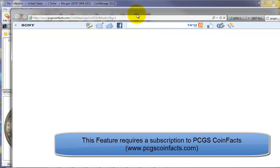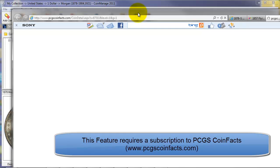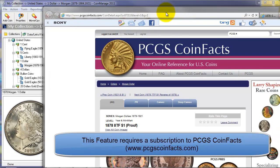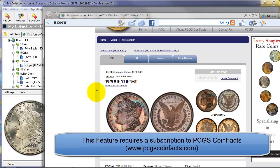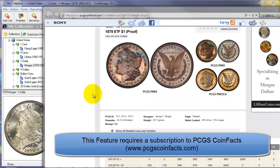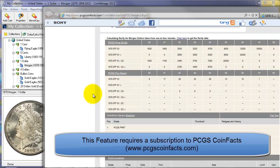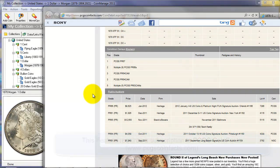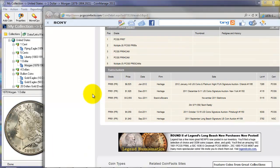Note that this feature requires a subscription to PCGS coin facts. And we're going to soon see information for the 1978 Morgan dollar, eight tail feathers. Coin facts has population reports, condition census, recent auction results.